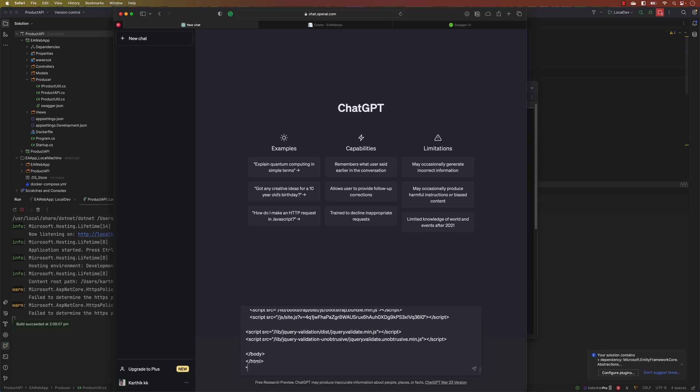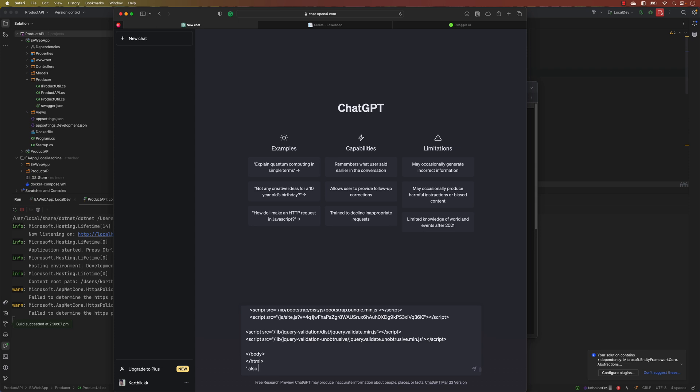Then I'm going to paste the full page source over here and I'm also going to tell one more command: also try writing a test to invoke these page object methods to perform the operation in the UI.